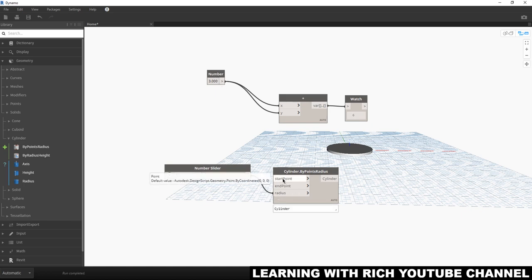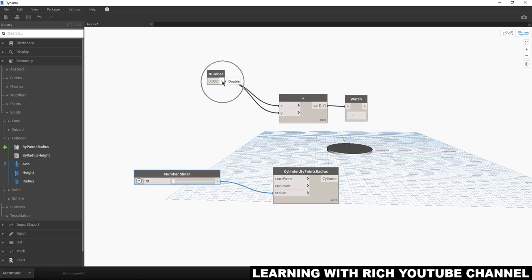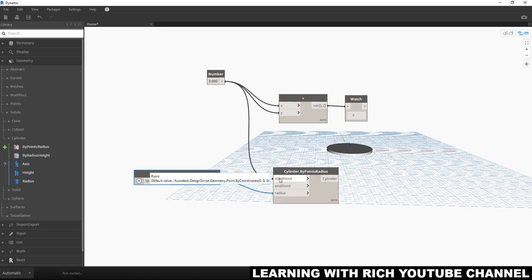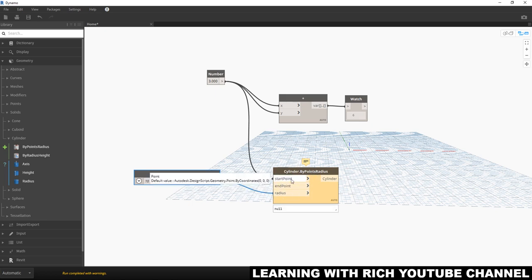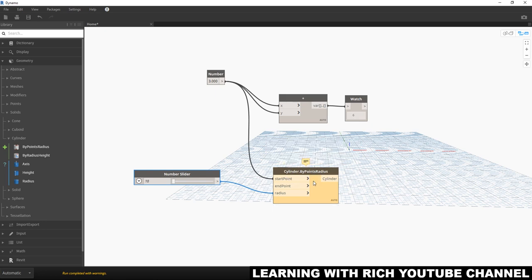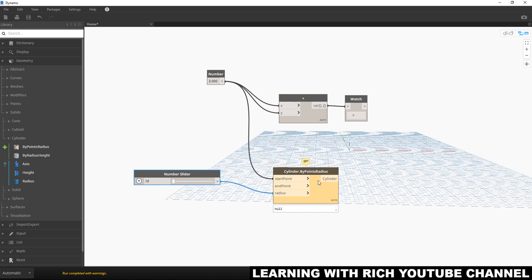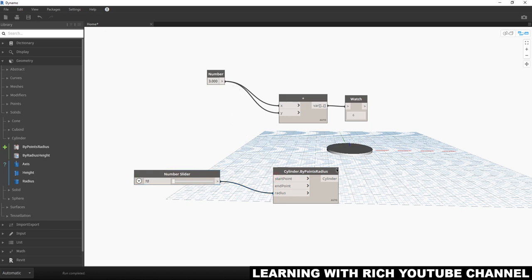Here's something important: if you connect a wrong input type — for example, connecting a Number node to the start point input which expects a coordinate — the node will turn yellow. Hovering shows a warning telling you that a coordinate is expected but a number was provided. That's wrong. I'll disconnect it, and you can see it returns to its correct state.